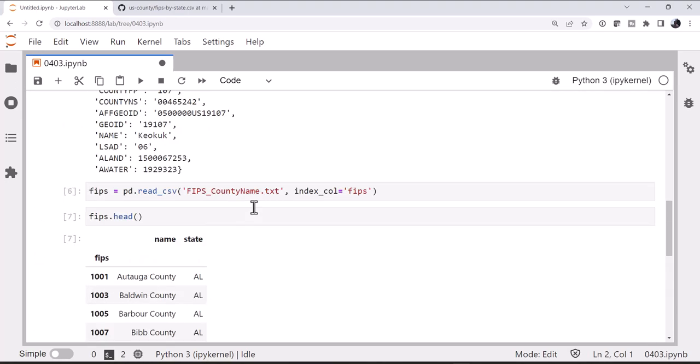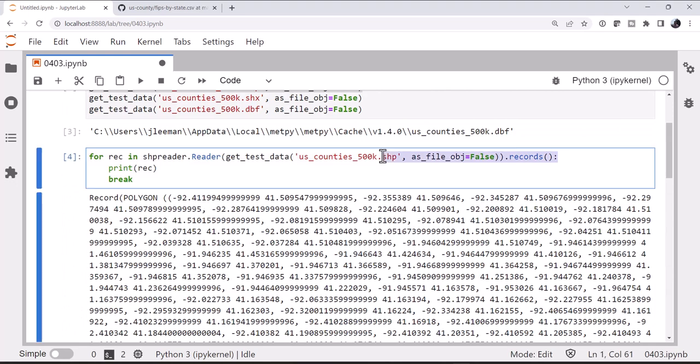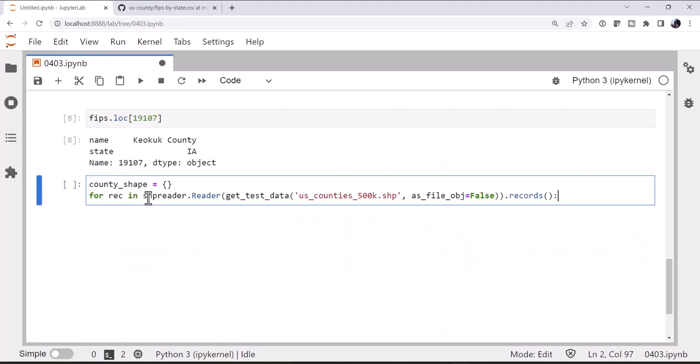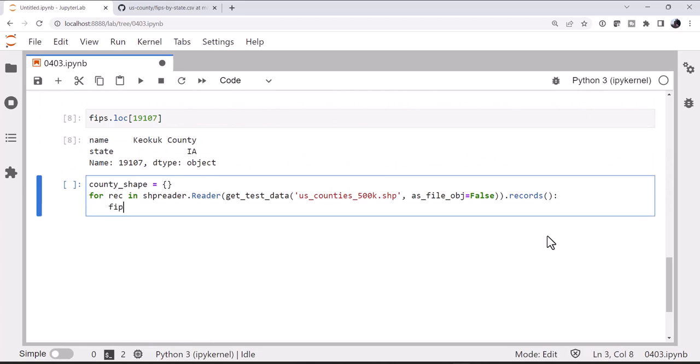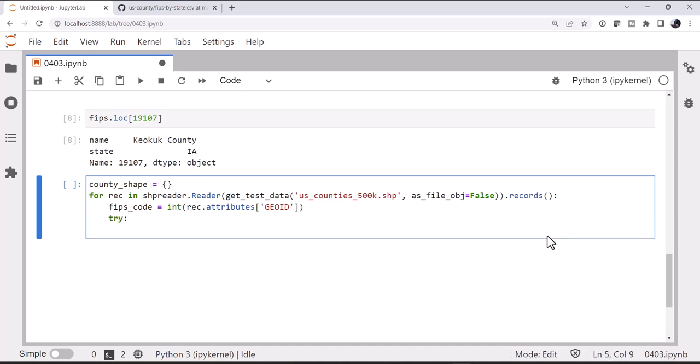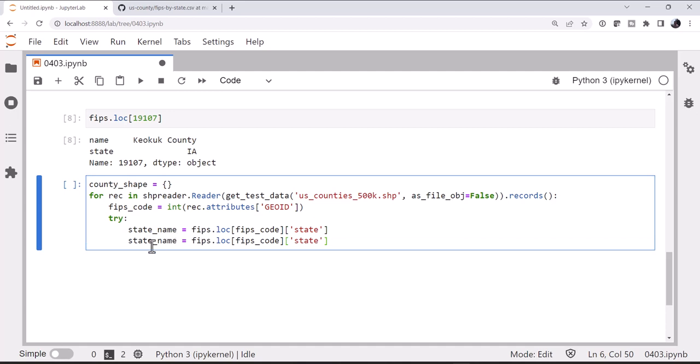I'm going to create an empty dictionary of county shapes. And we're going to use the same for loop here. The FIPS code is the integer representation of the record attribute GEOID. And we don't necessarily know that we're going to have a record for every FIPS code, so I'm going to use a try except here. I'm going to look up the FIPS code. And we're going to get the state. So that's the state name that we're in. We will do the same thing with the county, and that just has the column name of name.